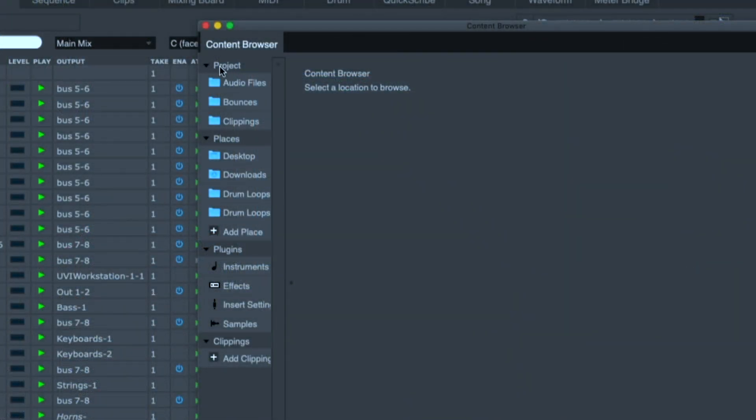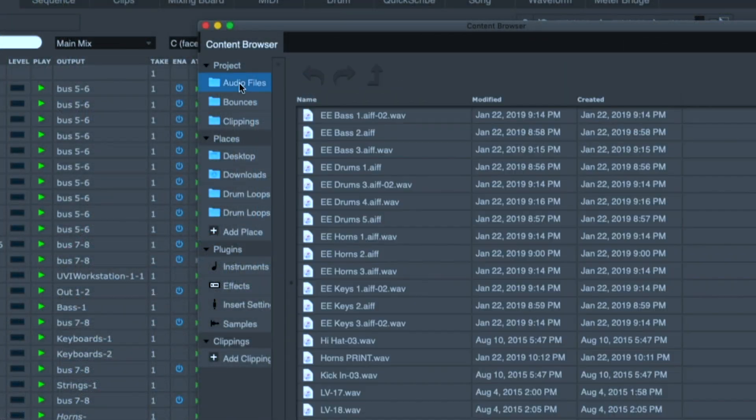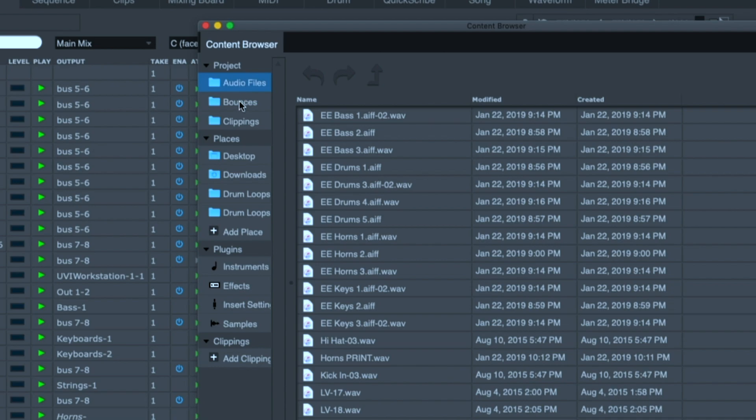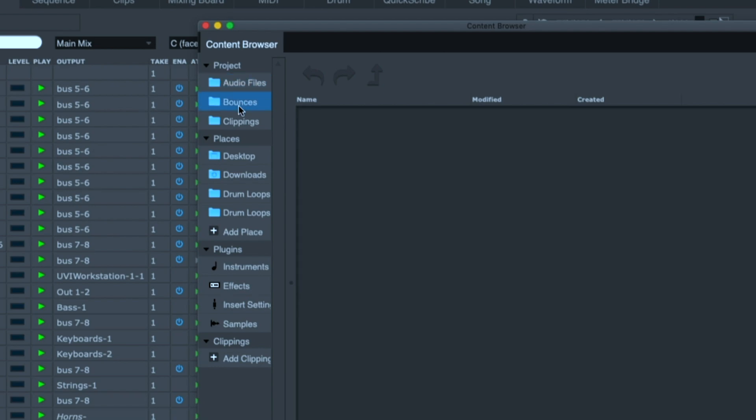By default, under project, I see all of the files in the audio files folder, all the bounced files, all the clippings that belong to this.